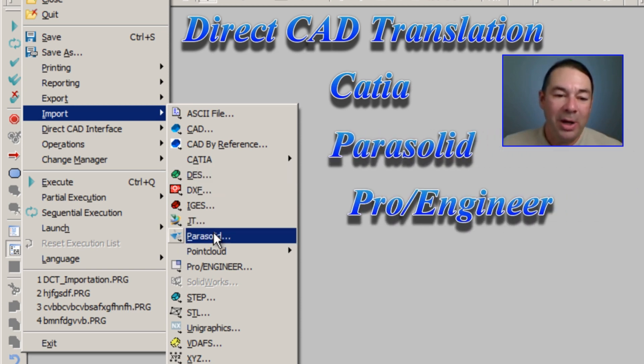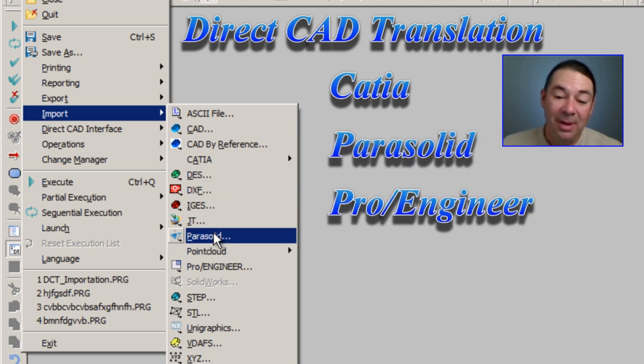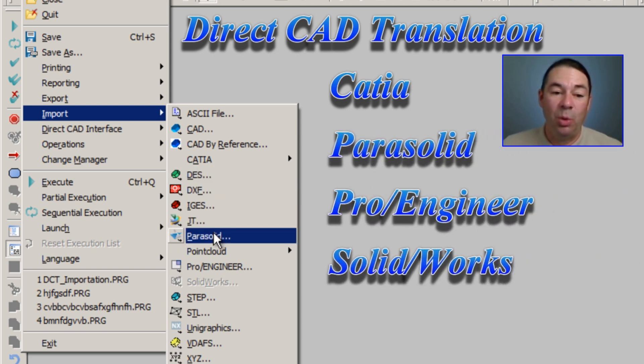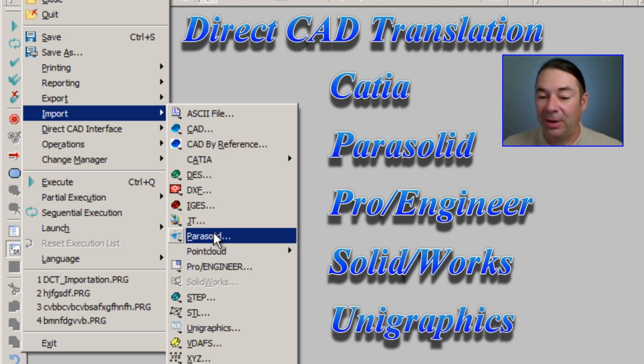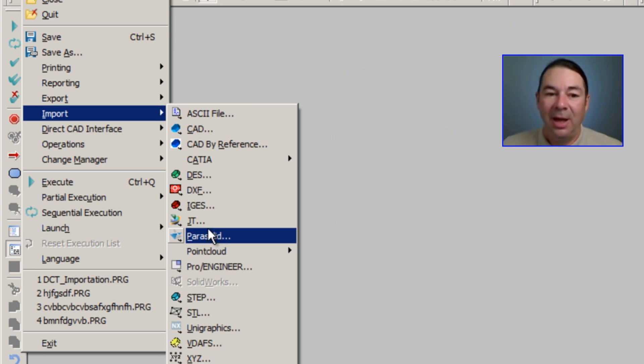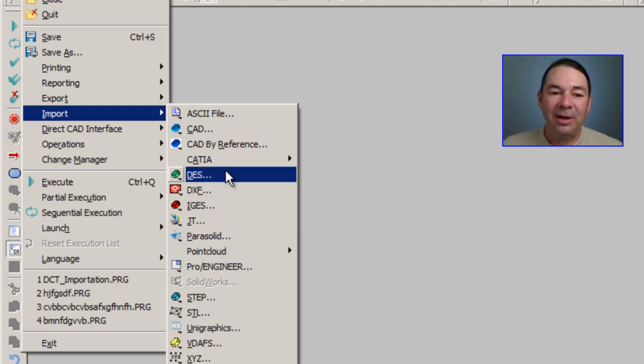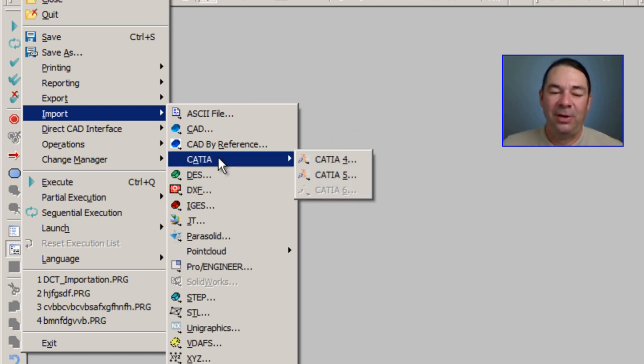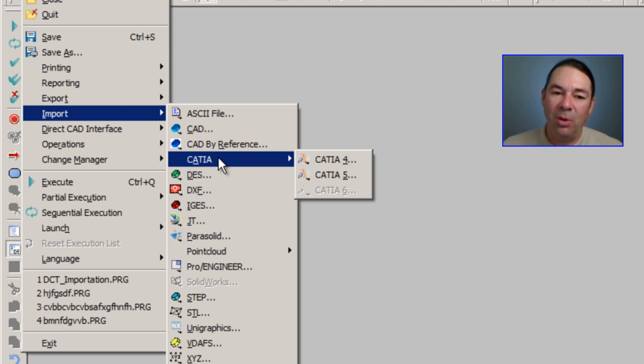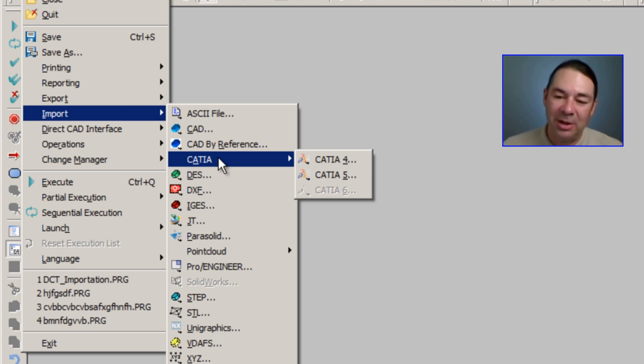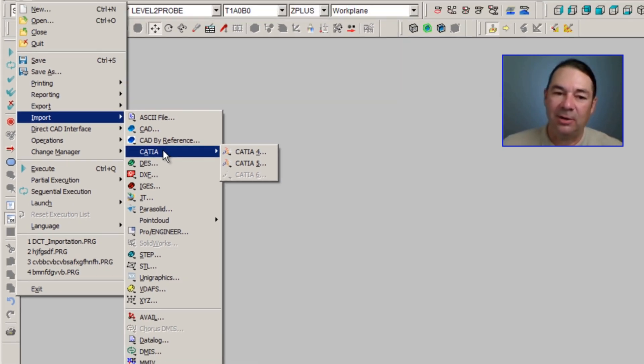Pro-Engineer, SolidWorks, Unigraphics. Let's look at the CATIA interface first, and you'll notice that we have three CATIA interfaces: CATIA 4, CATIA 5, and the latest version CATIA 6.